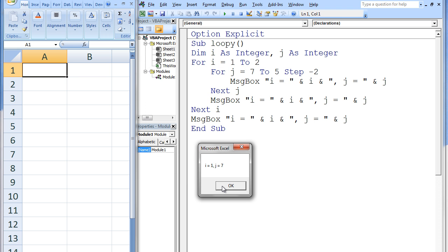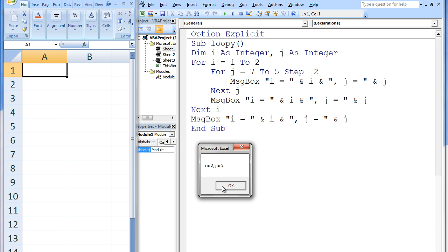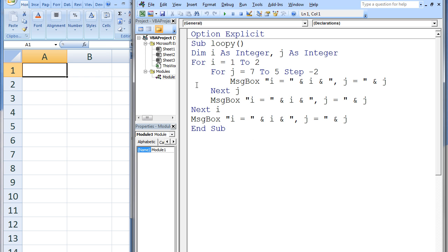The seven message boxes display: i equals 1, j equals 7; i equals 1, j equals 5; i equals 1, j equals 3; i equals 2, j equals 7; i equals 2, j equals 5; i equals 2, j equals 3; and finally i equals 3, j equals 3.